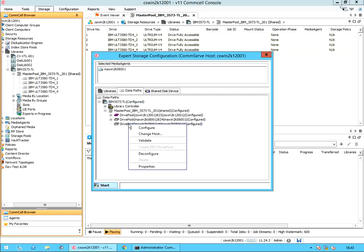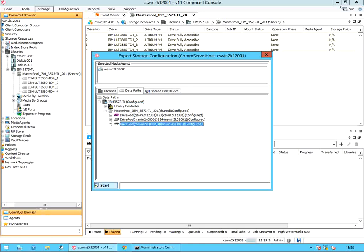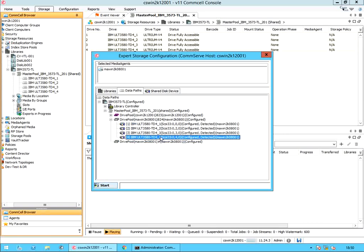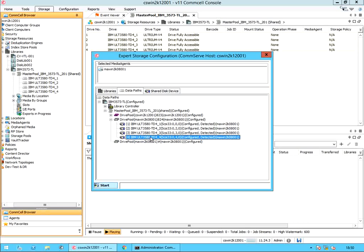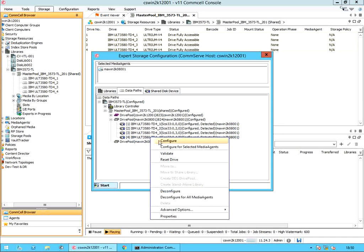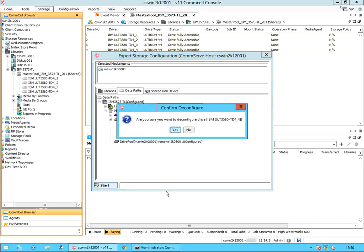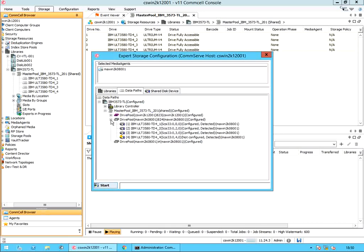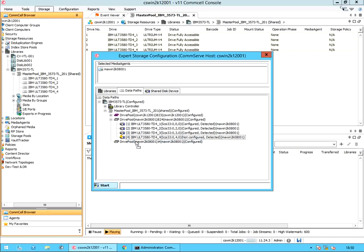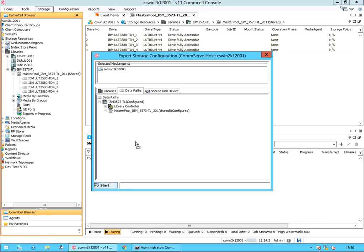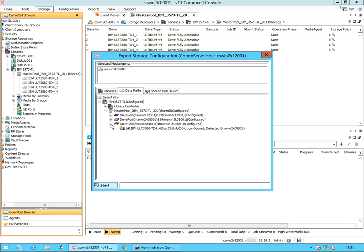Right click on the drive pool — there is no option to add tape drives. Expand the other drive pool to which all 4 tape drives are configured. We will pick drive 3 and drive 4 to be configured to the new drive pool. Right click on the drive and select Deconfigure. On the confirm de-configure window, select yes to de-configure the drive. You see the drive with a yellow-red question mark — it's showing as detected but not configured. Now, carefully drag and drop from the current drive pool to the new drive pool. Drive 4 is now listed under the new drive pool.